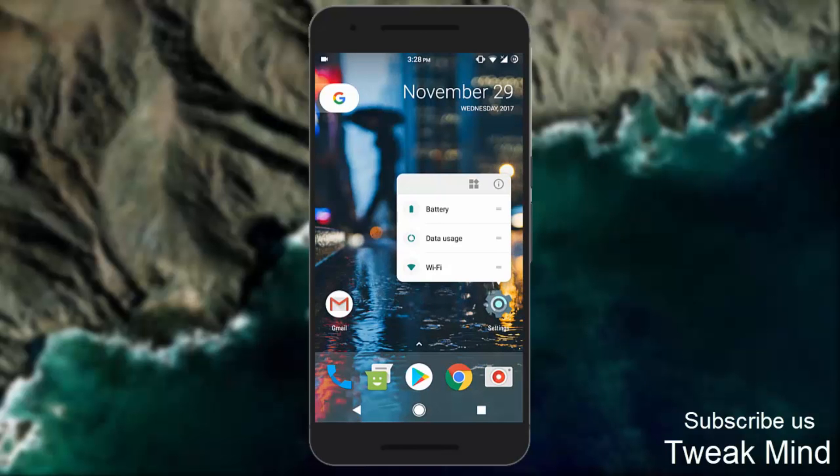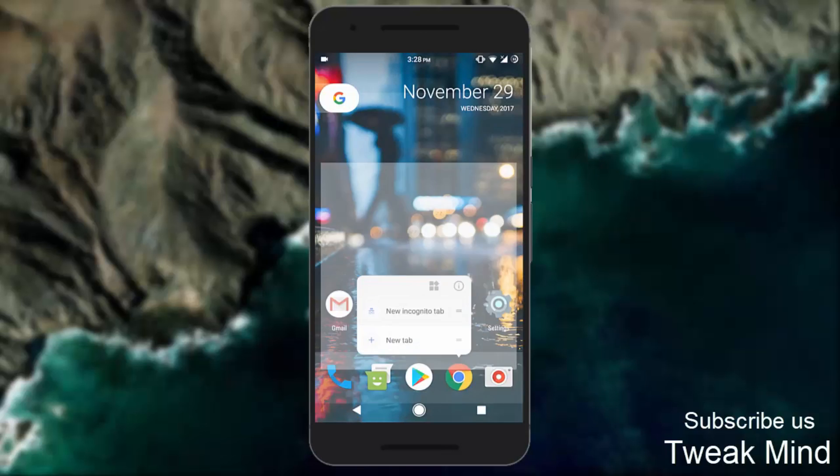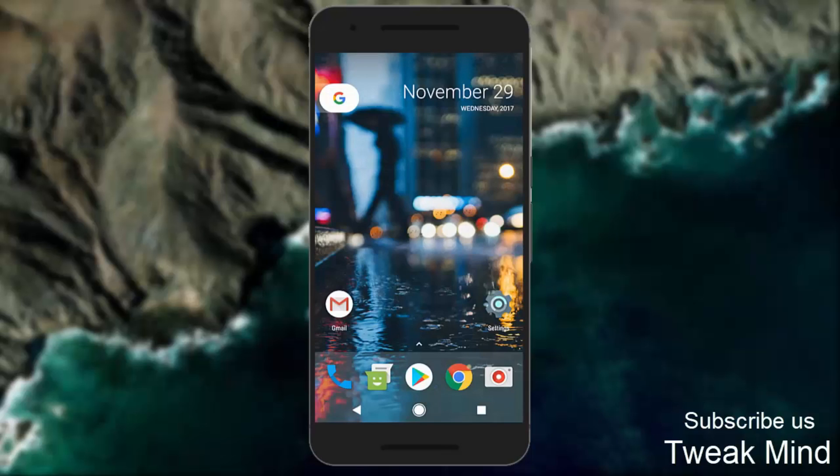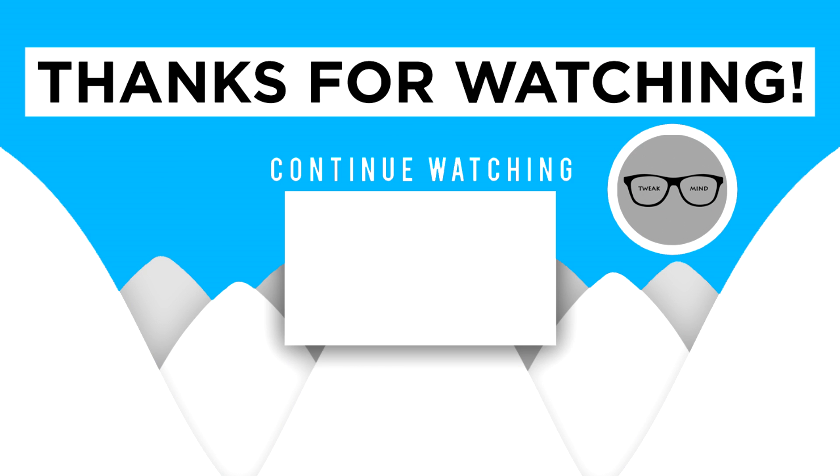Like, Share, Comment, and please do subscribe to TweakMind. Thanks for watching.